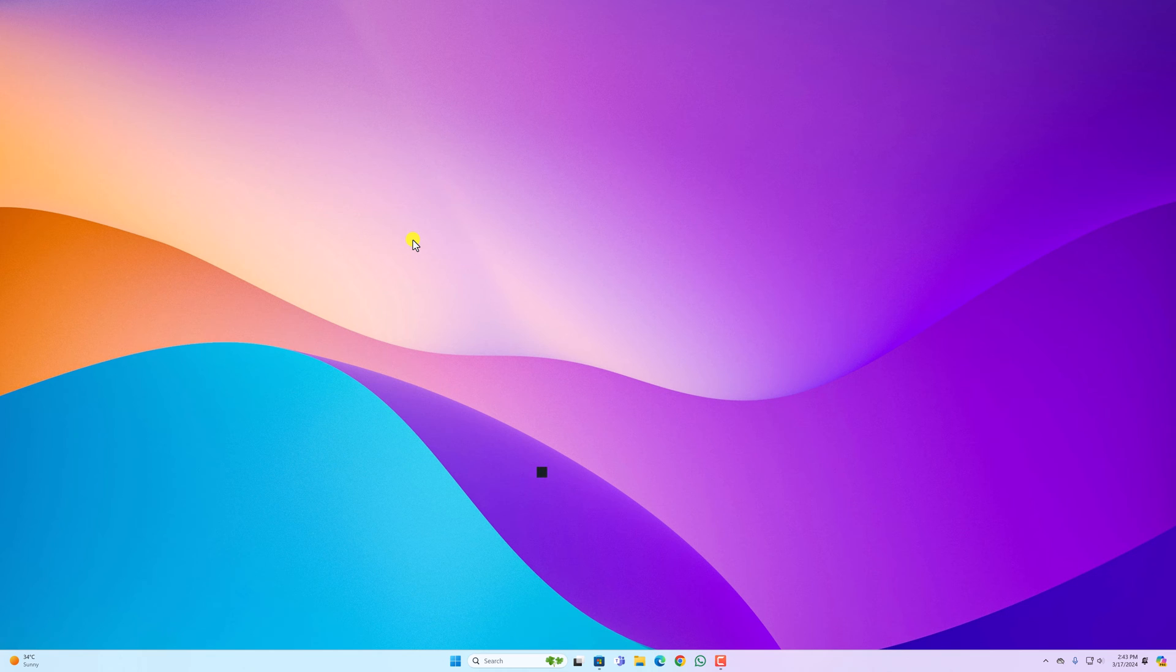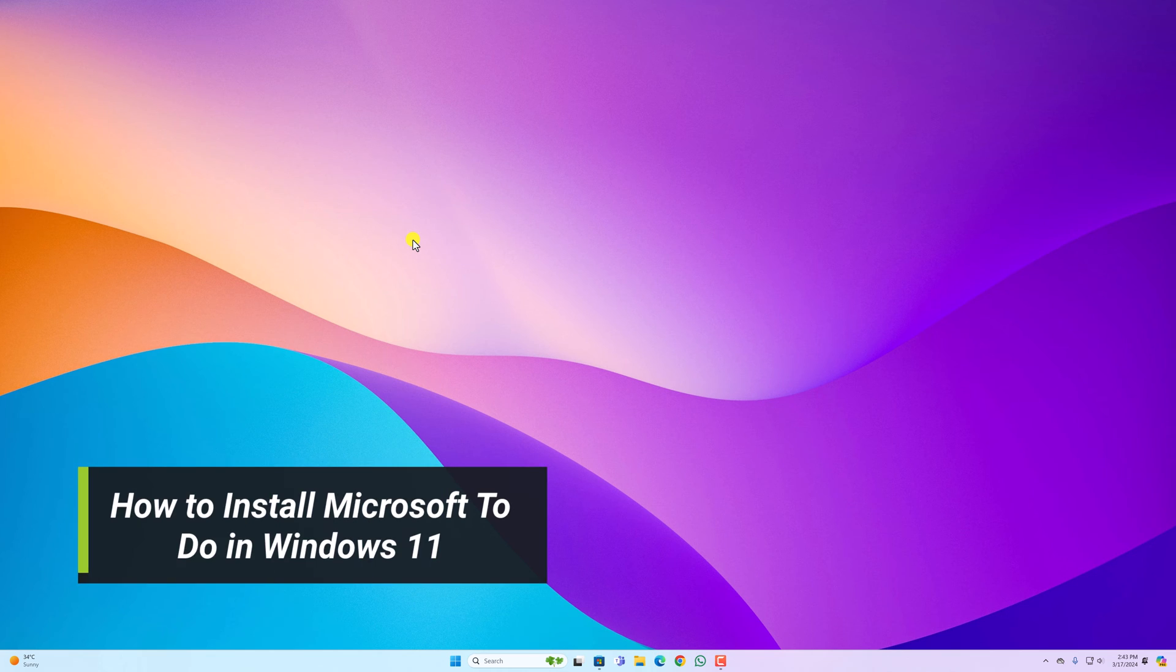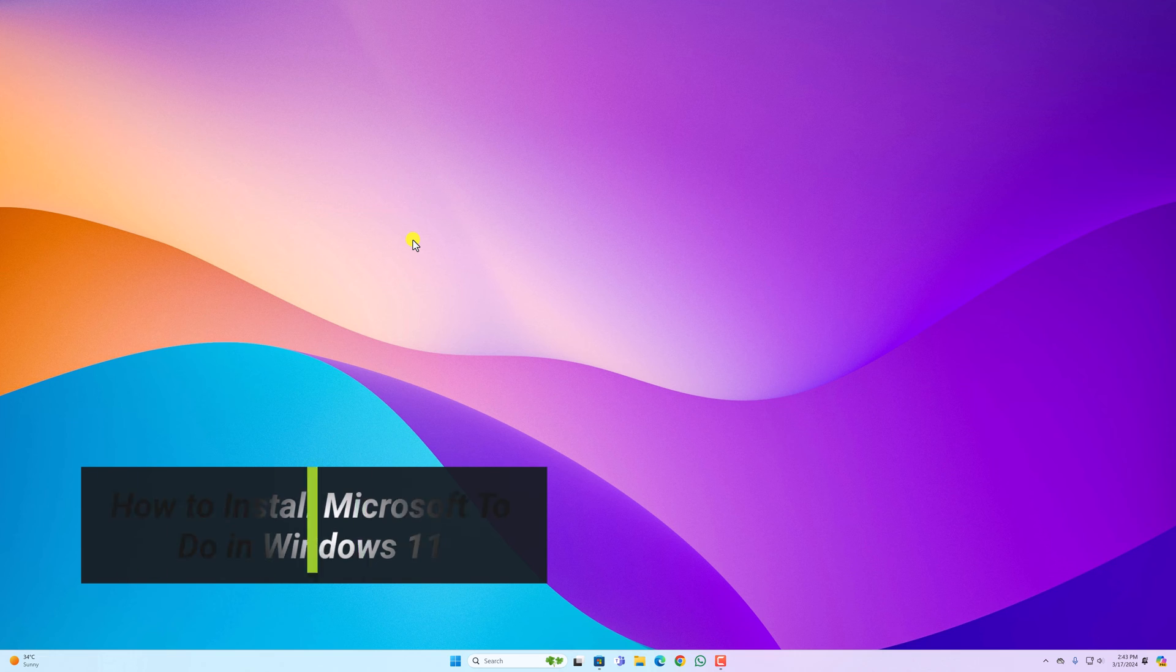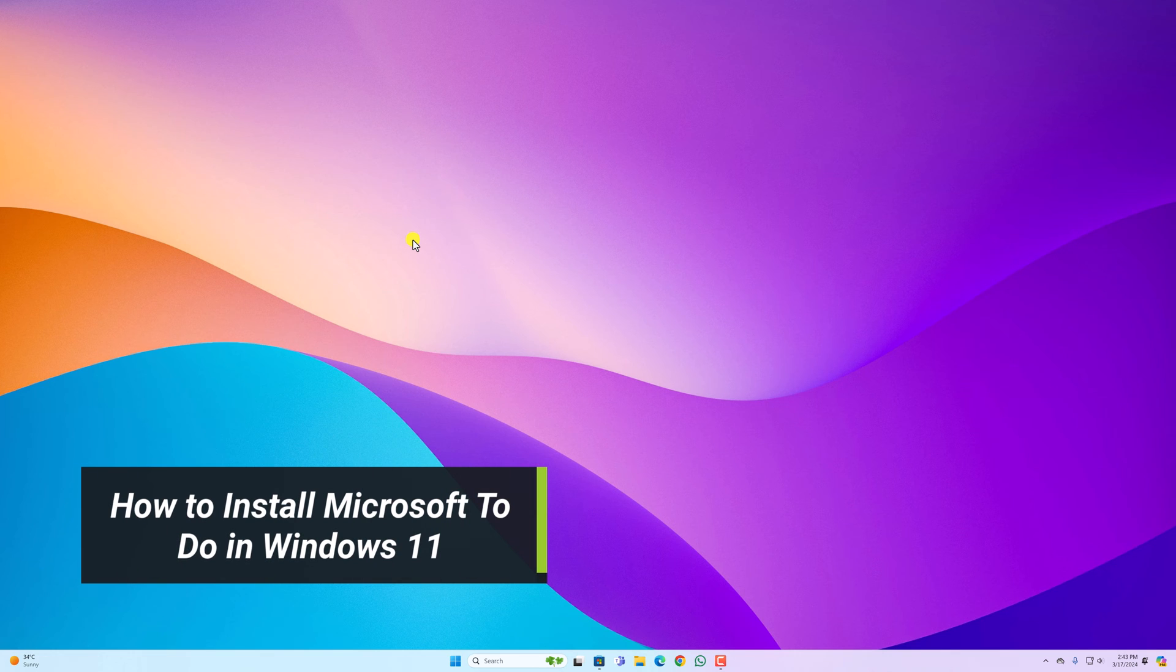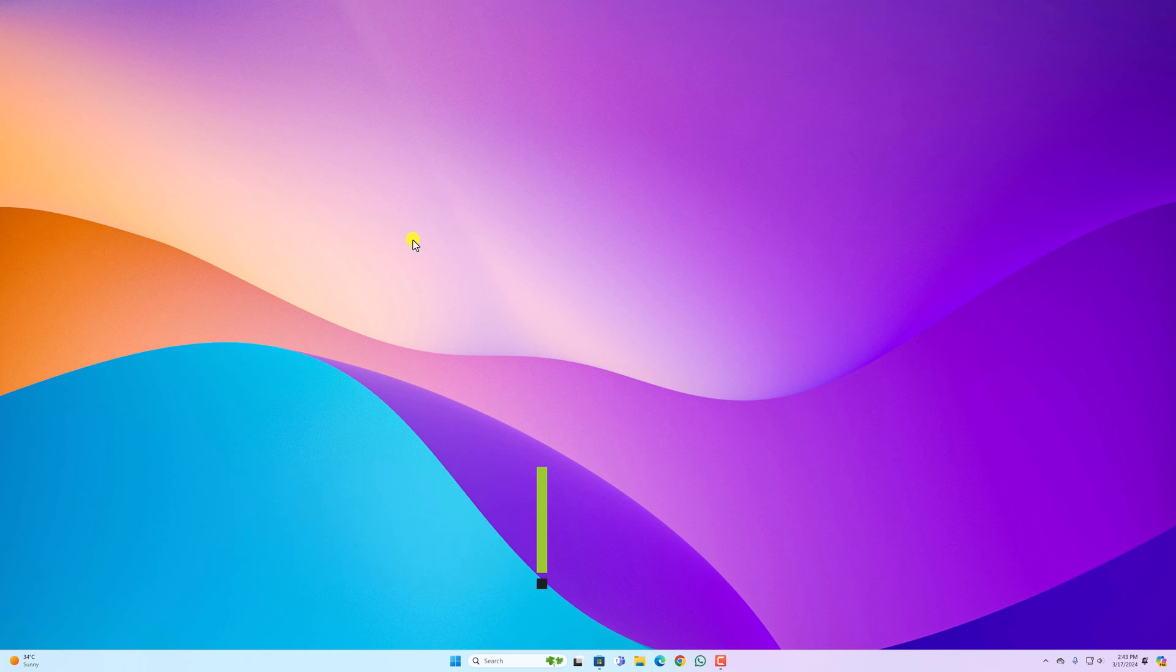Hello everyone, I am back with another video. In this video, we will discuss how to install Microsoft To-Do in Windows 11. So that's been said, let's get started.